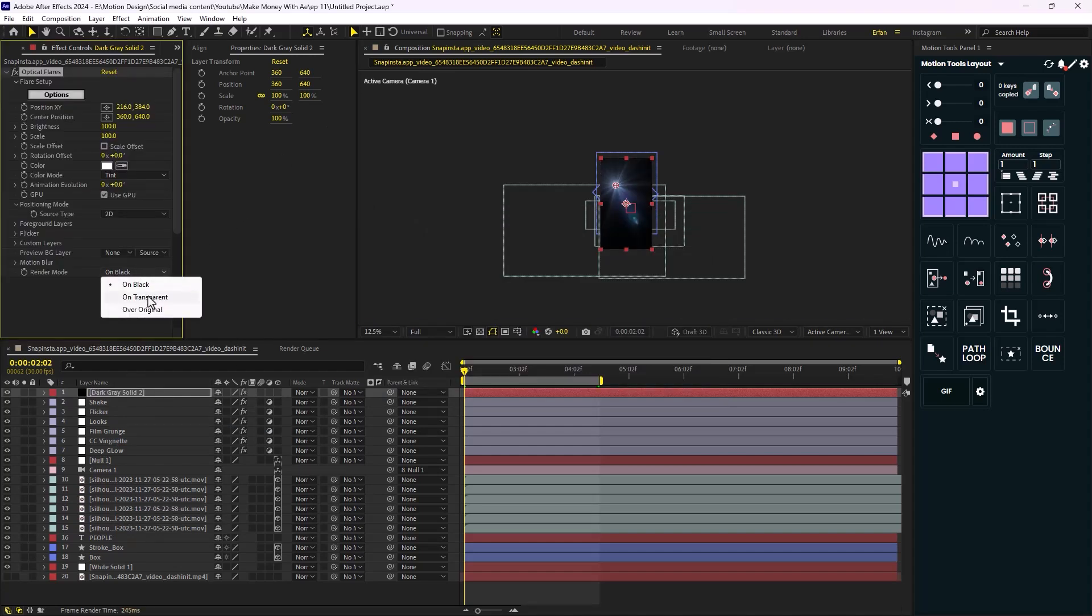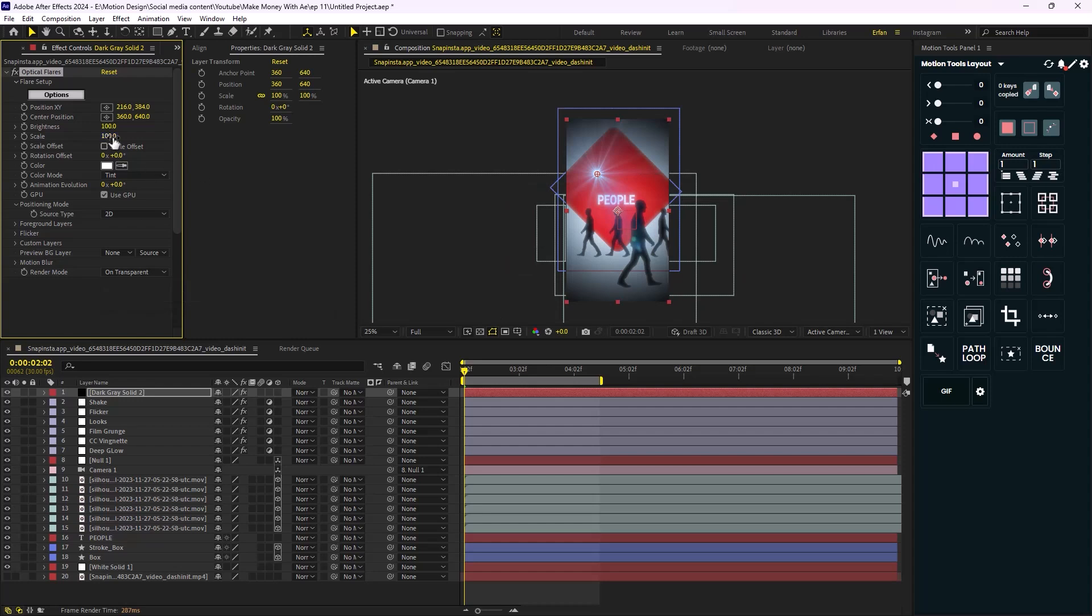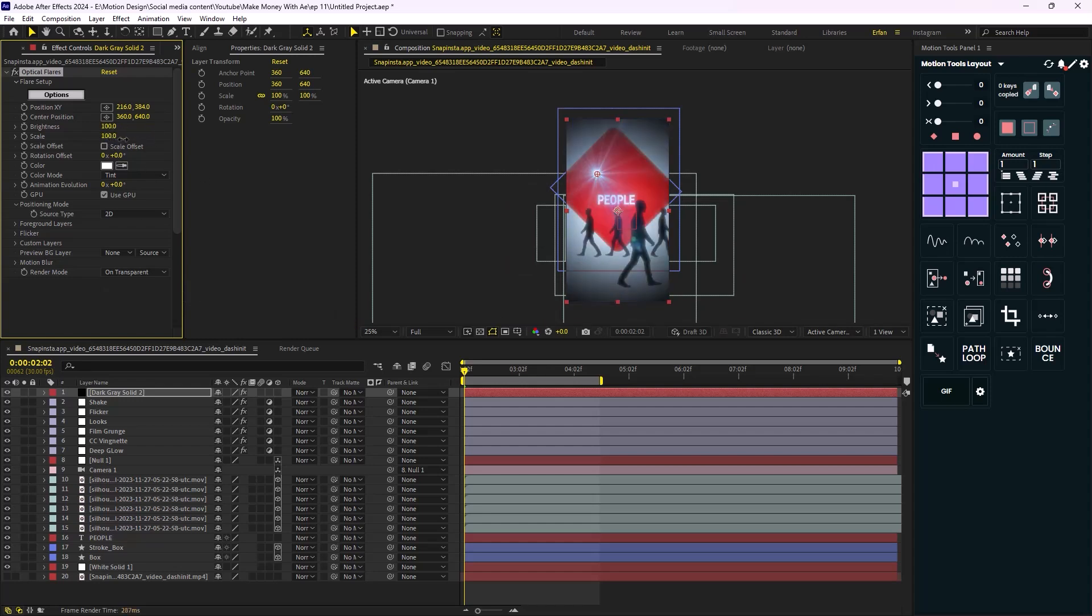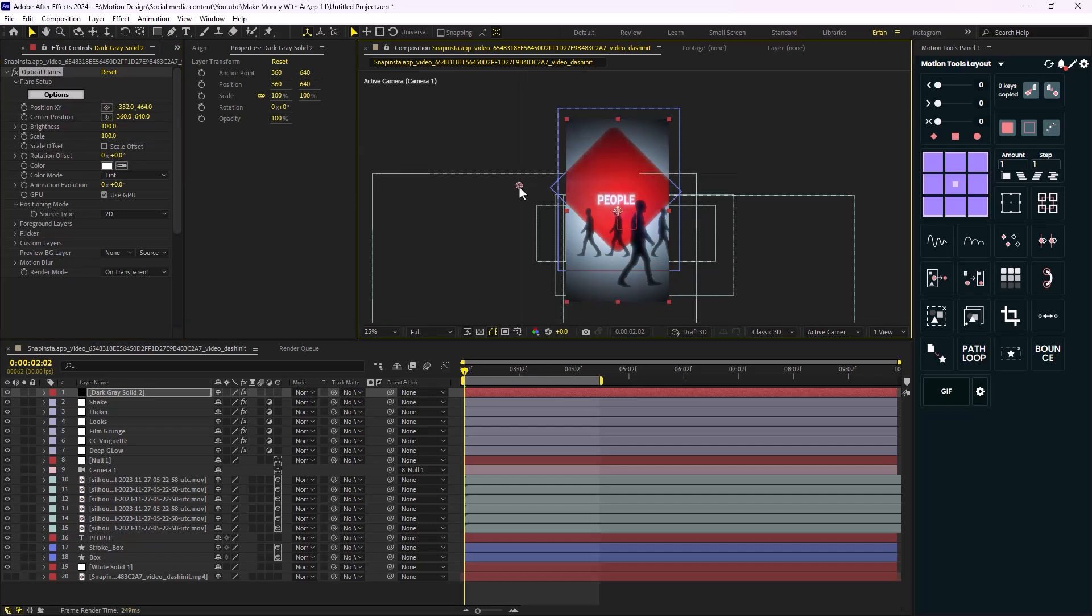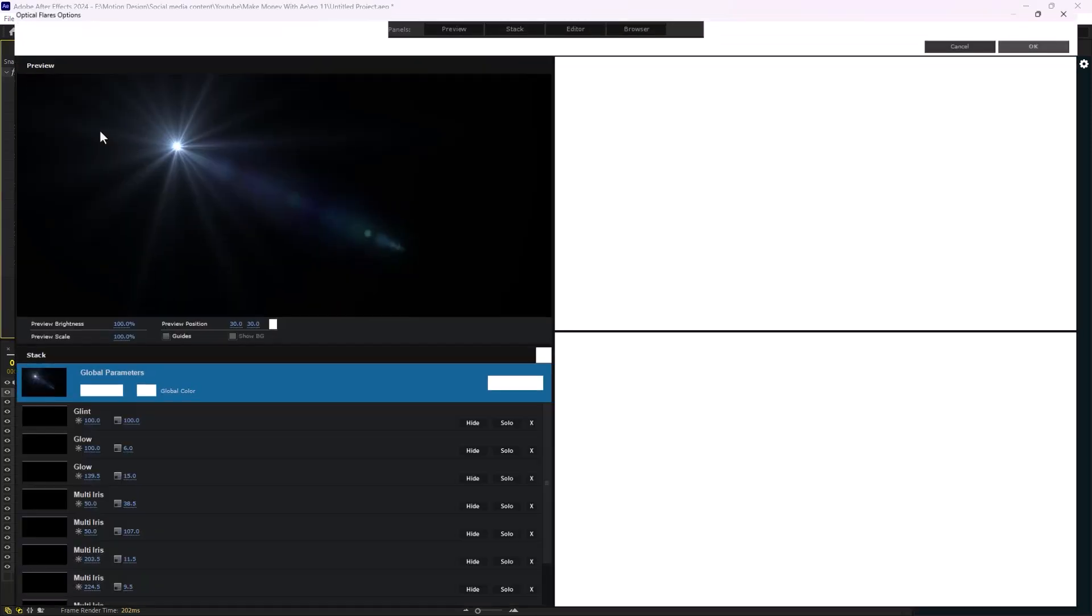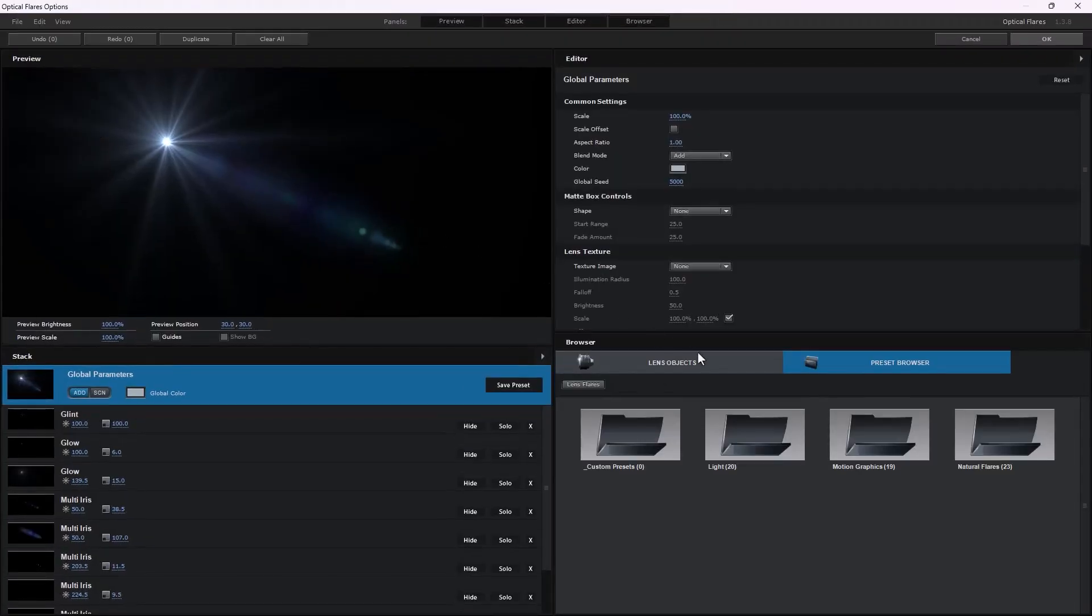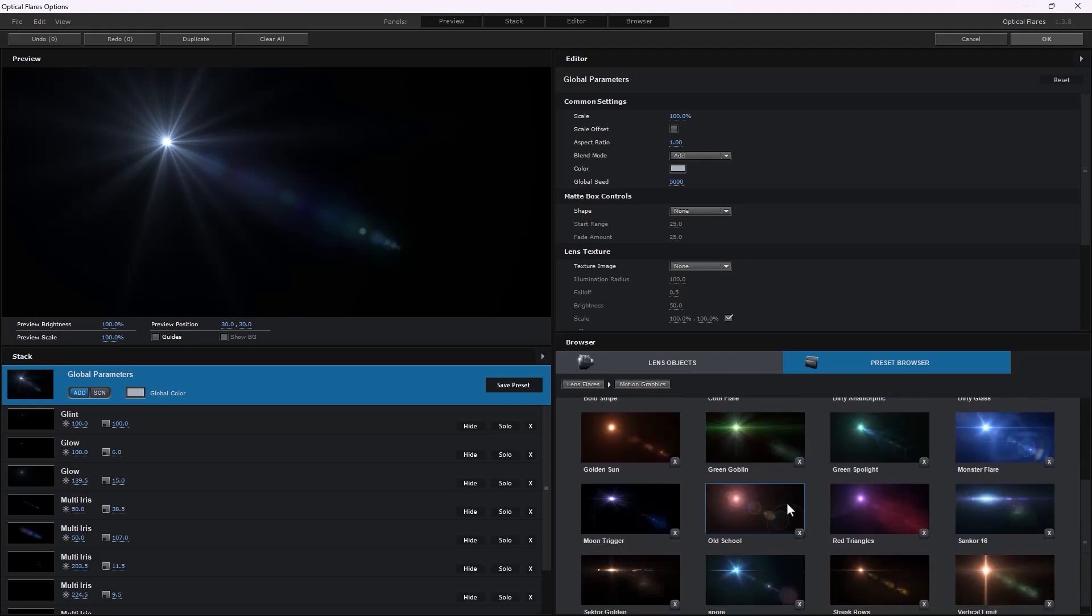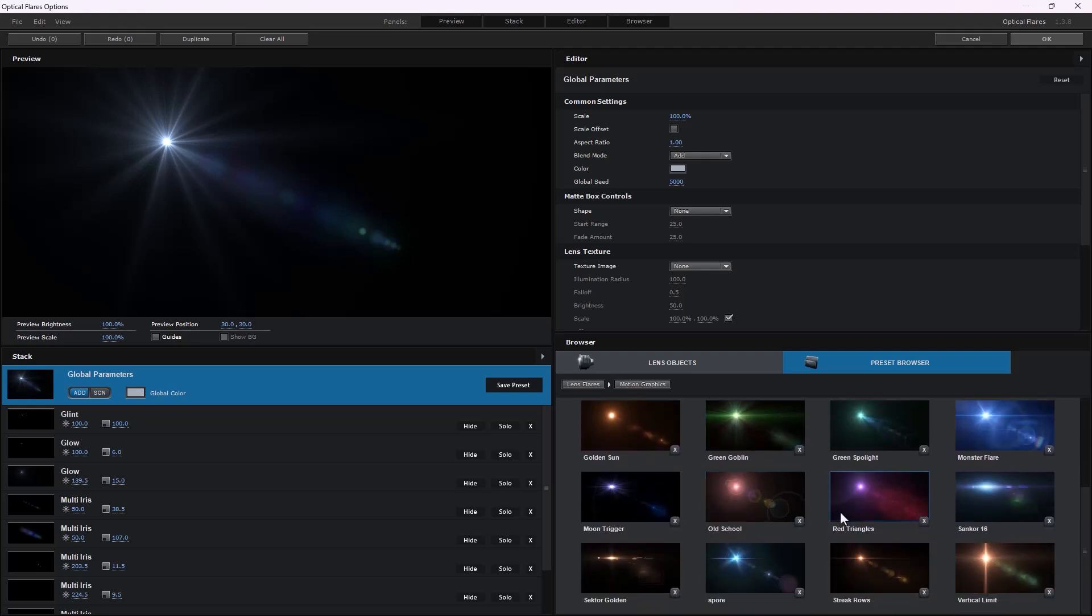First change the render mode to transparent, and by changing the brightness and scale you can control the intensity of light. And you can change the position of the light by changing the position X and Y. But this is not the end. Click on Options to have access to presets and lens types. Now you can choose the one that you like and apply it to your design.